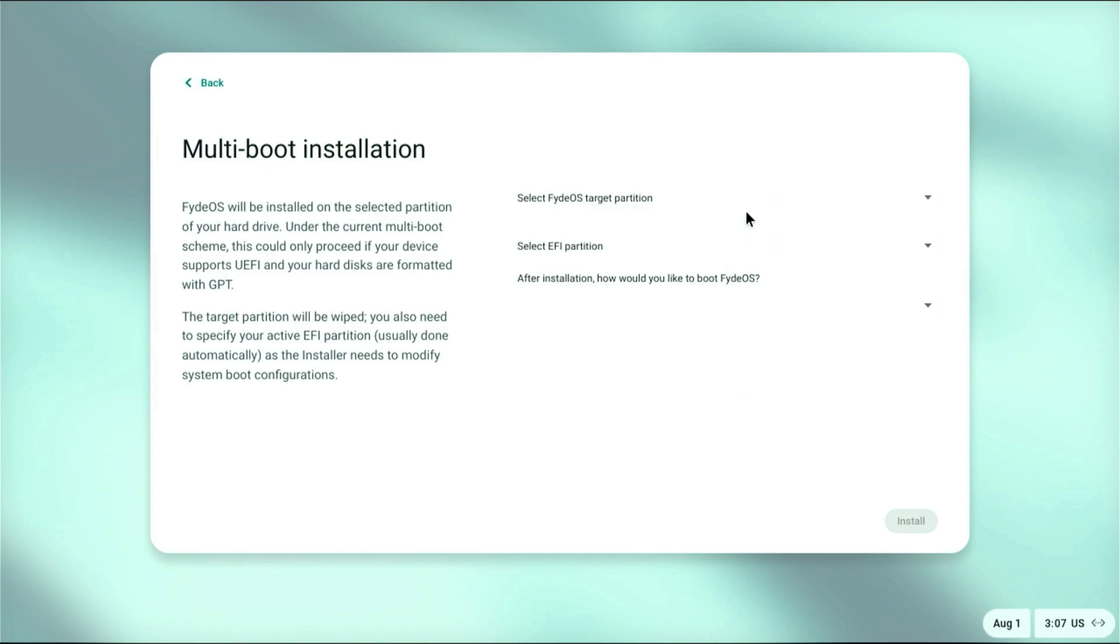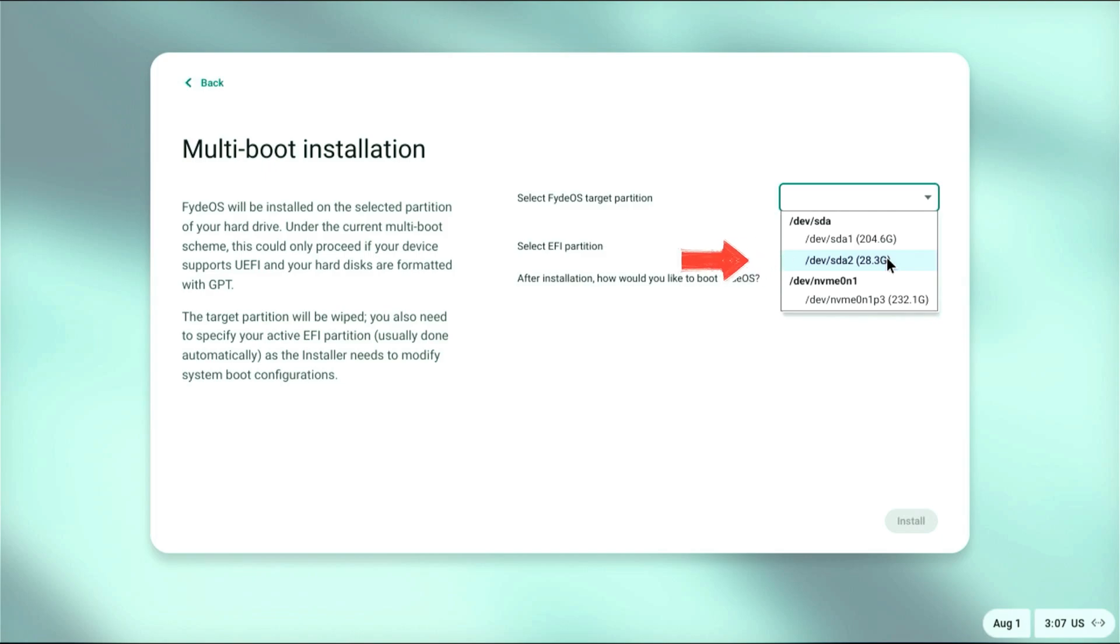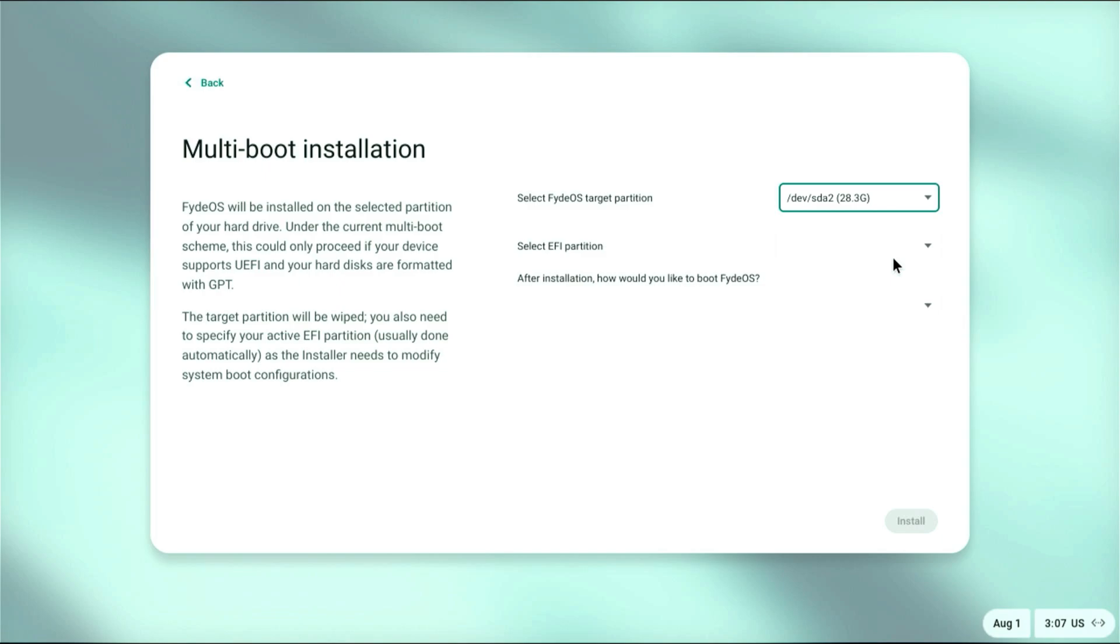Do not choose Full Disk Installation - this will erase all data on your drive. Instead, choose Multi-boot Installation and click Next. Now select the target partition where FydeOS will be installed. I'm selecting the 28.3 partition, which is /dev/sda2.